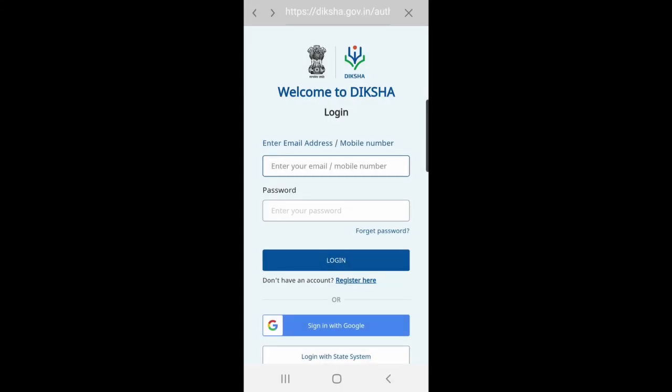To access any content or course you want on Diksha, the first step is to sign in or sign up. This process is the same whether using a phone, laptop, or computer to sign in.